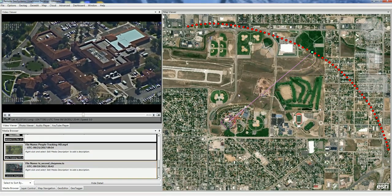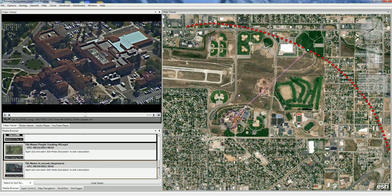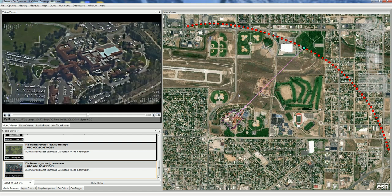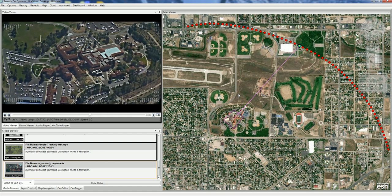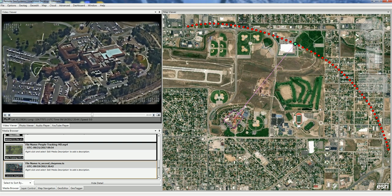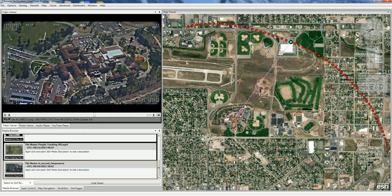And that's how the new MISBI Full Motion Video Support feature works in Line Vision Desktop.